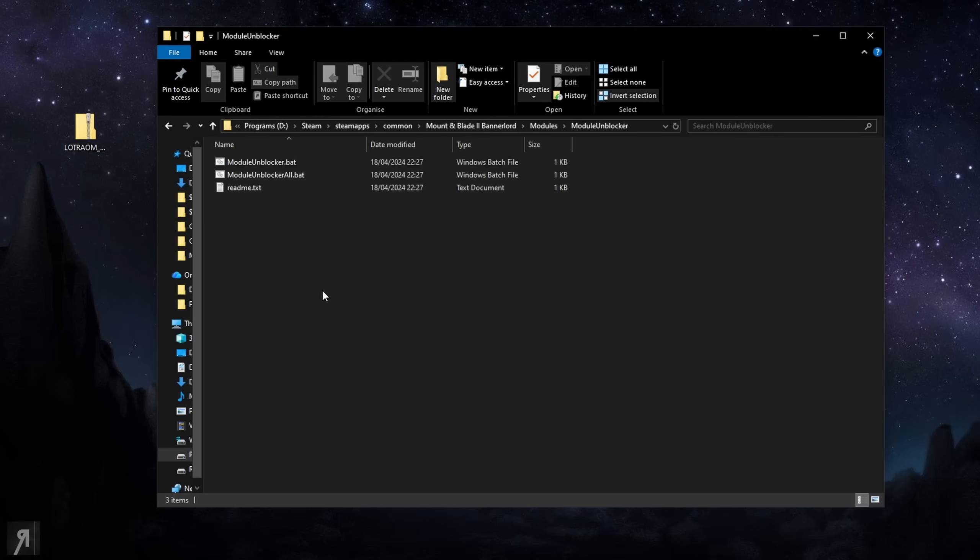You are going to need Harmony, you will need UI Extender and you'll need a bunch of others. There will be a list in the description of what mods you need and which versions I'm using and you can go and download those from their various sources.